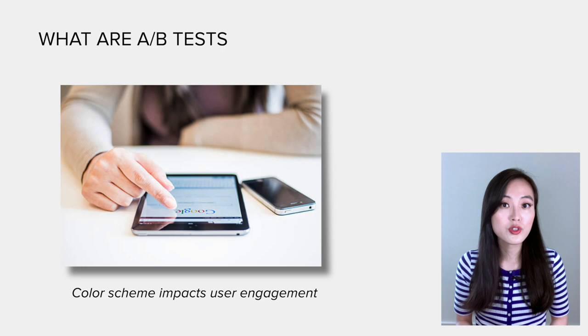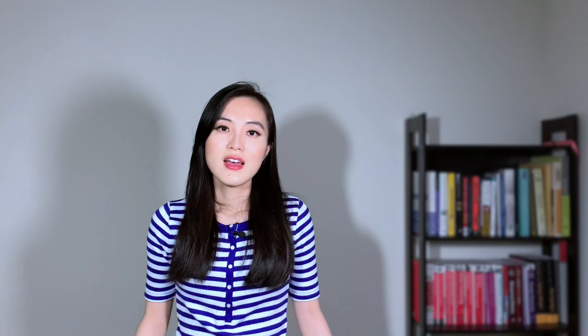A/B tests are widely adopted in the industry when evaluating new product ideas. In fact, when you are browsing a website or using a mobile app, you might be part of an experiment that is running behind the scene. But why do we need to run experiments? Why do companies run experiments instead of simply rolling out a new feature?